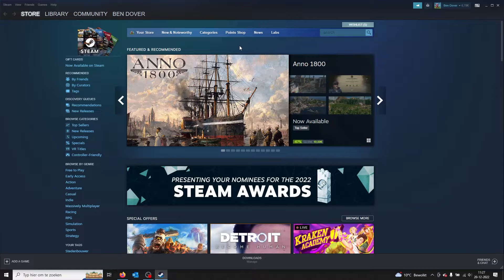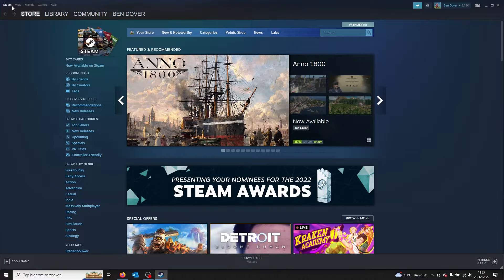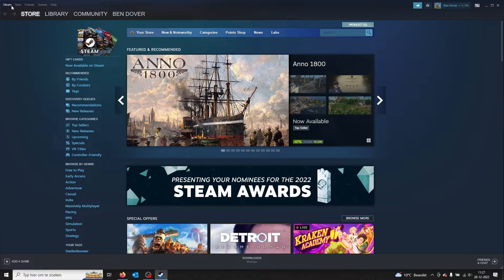From the home page, you go to the left corner which says Steam.